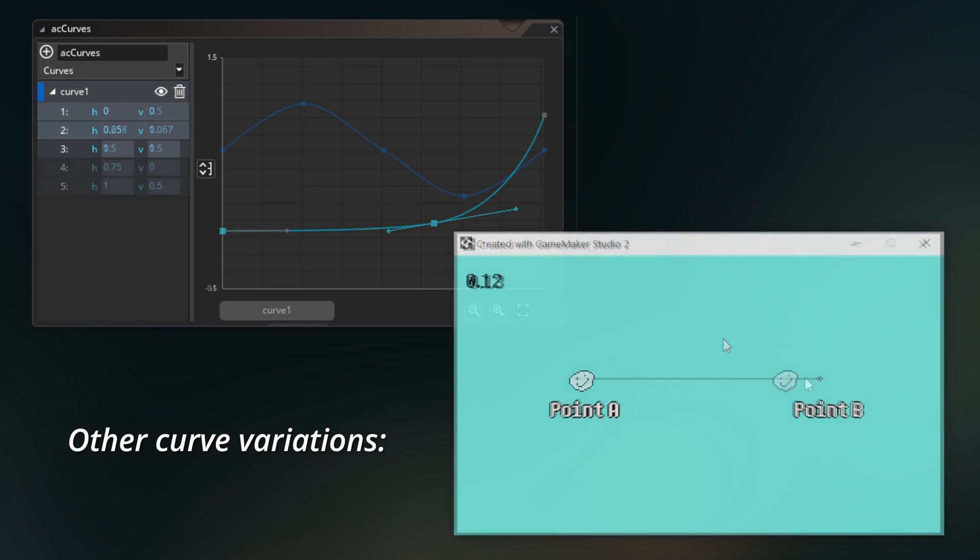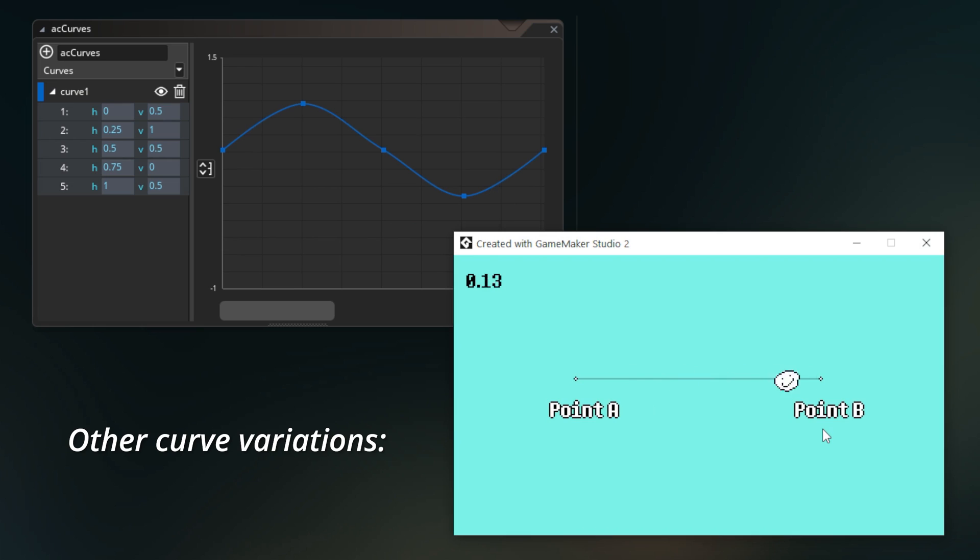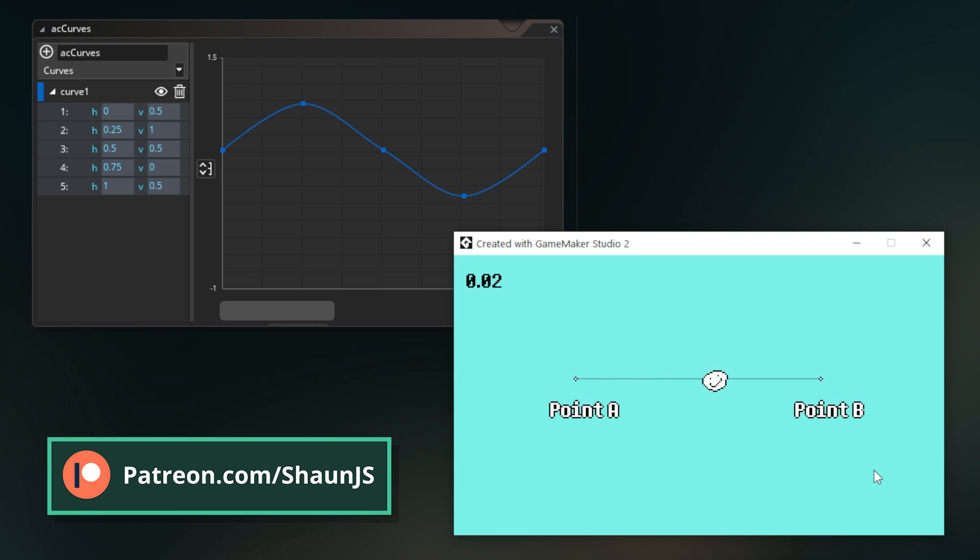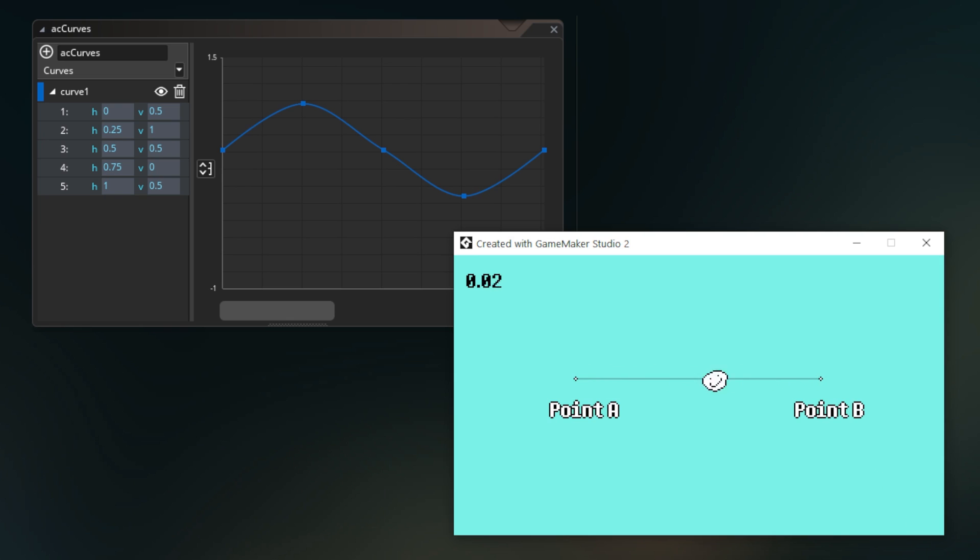Of course, there's nothing to stop you from just using simple formulas for doing linear interpolation or sine waves or things like that. This is just another way to do it and a way to do it visually.